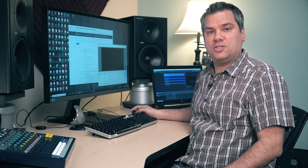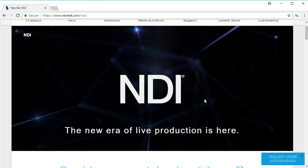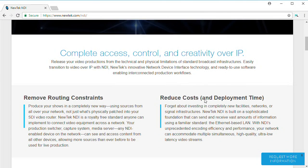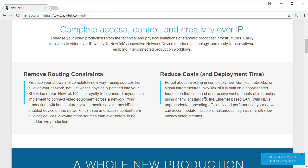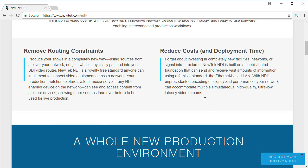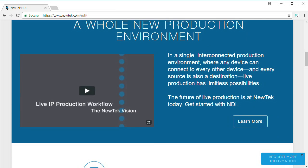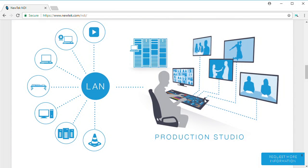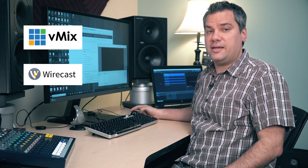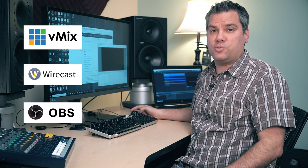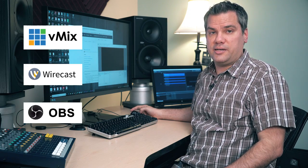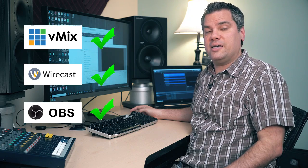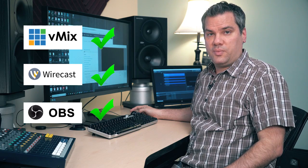NDI is a new technology that a company called NewTek created. It stands for Network Device Interface. Basically what it does is let you send video over a regular network from one NDI-enabled device to another. Now where this gets really cool is that most streaming software like vMix, Wirecast, and even OBS through an add-on plugin now support using NDI as an input.